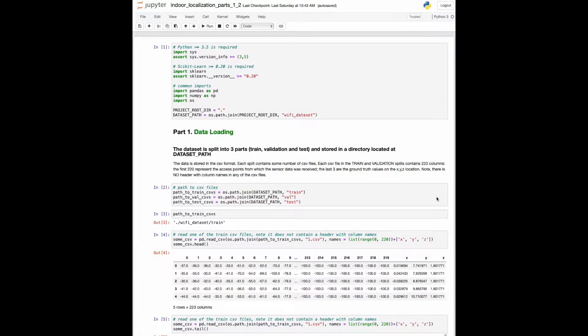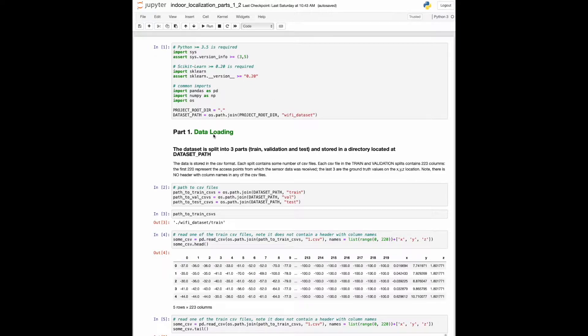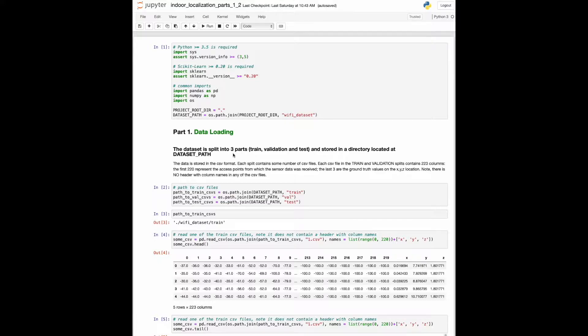We start with the first notebook and begin with part 1. This part is focused on loading and preparing our dataset. The dataset path variable holds the location of the data. The dataset consists of three splits: train, validation, and test.